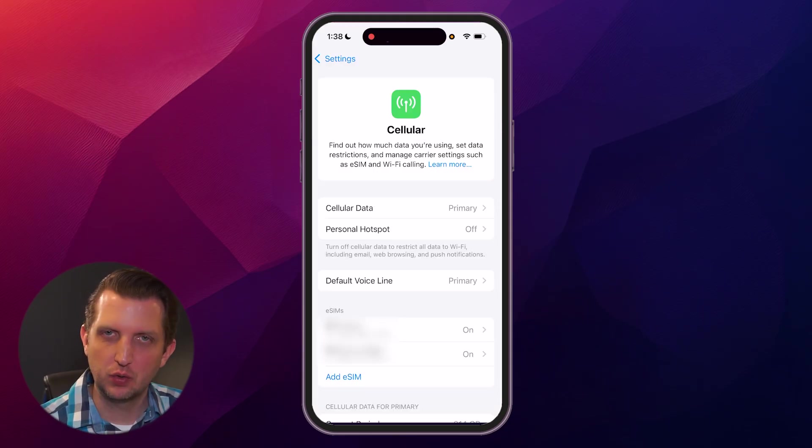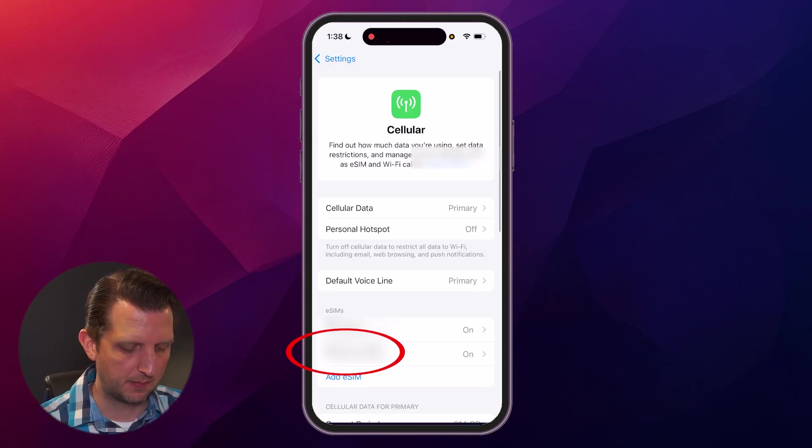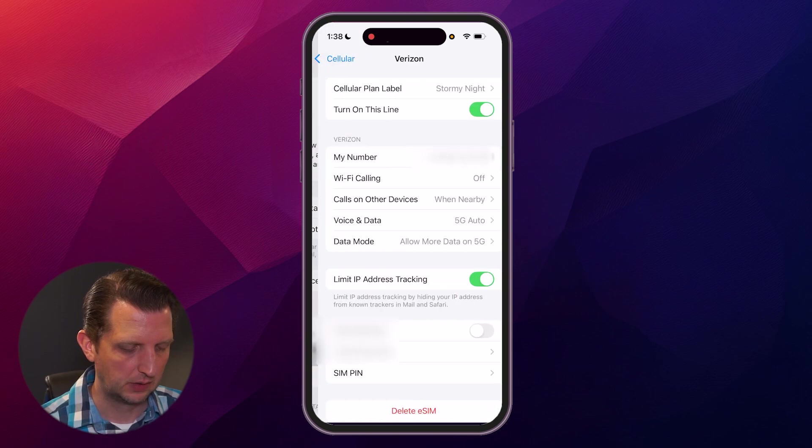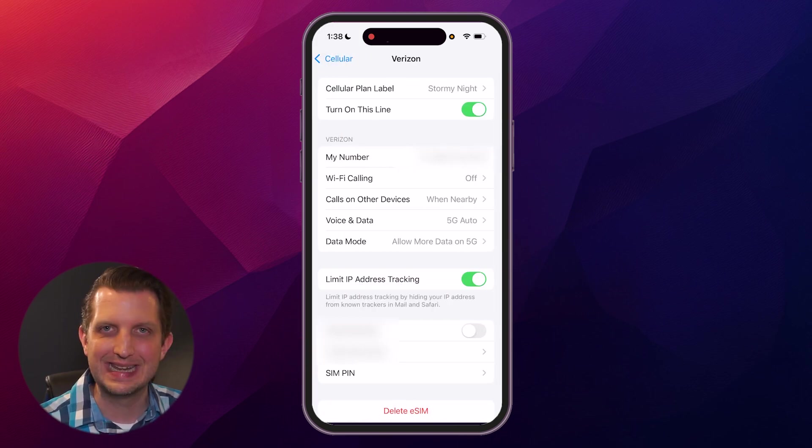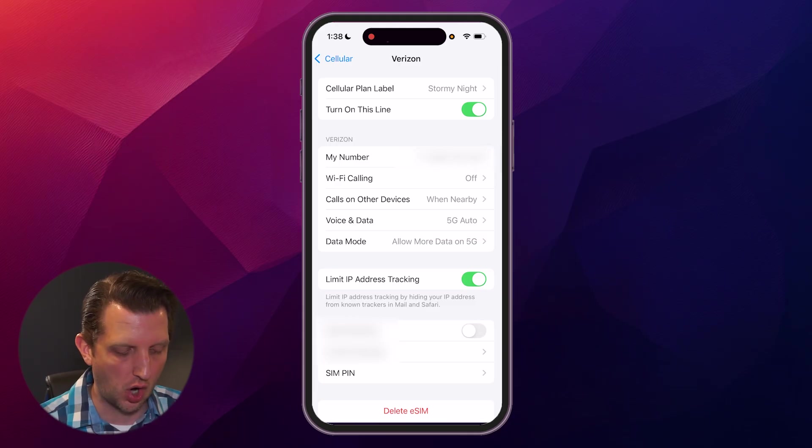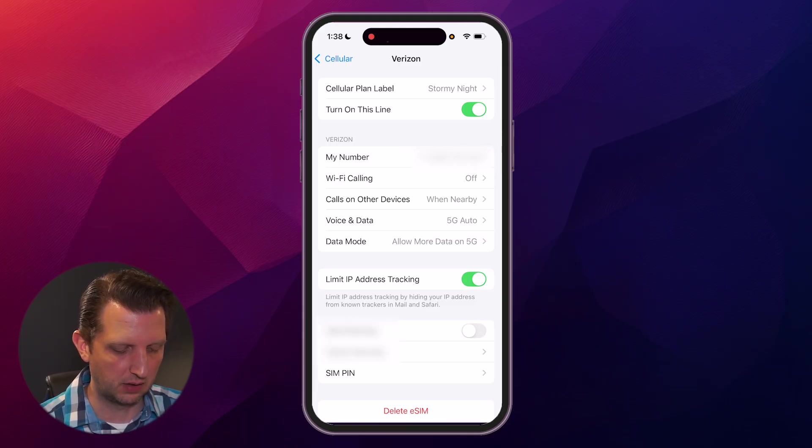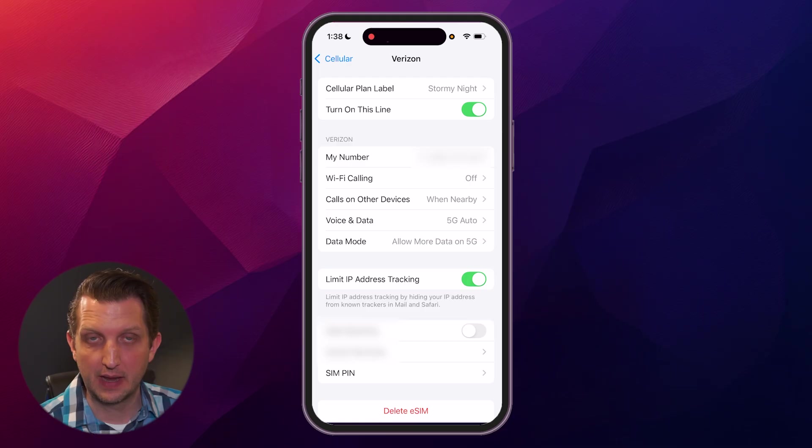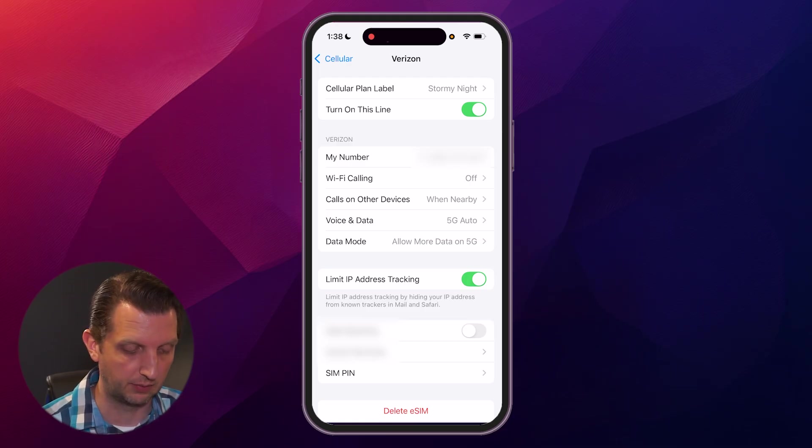Once you walk through that process, we're going to go into my secondary line here. Now we could change the name of what that line is, you can turn that line on or off, and you can denote some of the different elements here. And then at the bottom, you see you can delete it if you want to completely get rid of it.